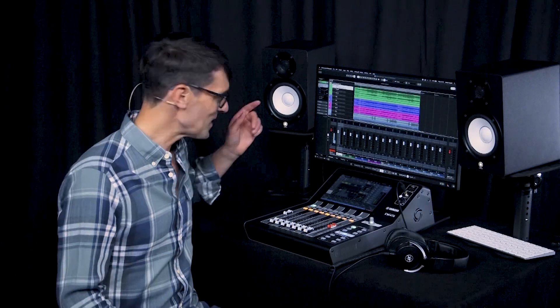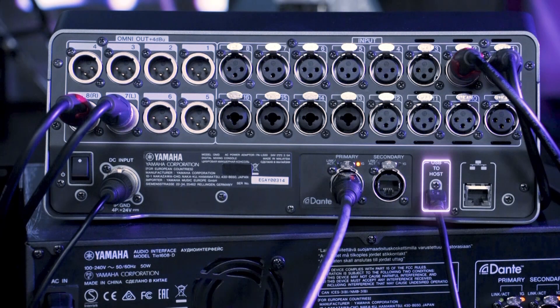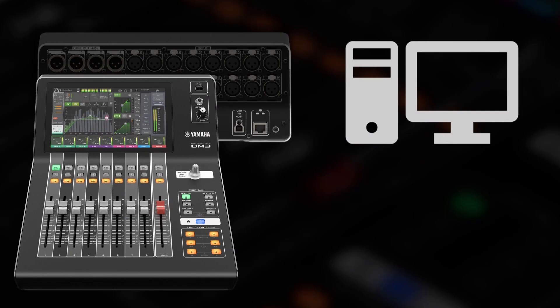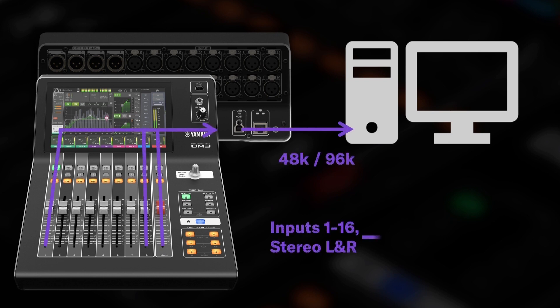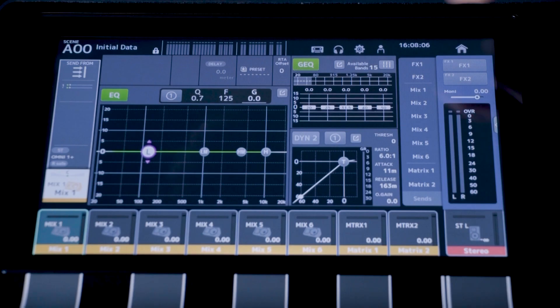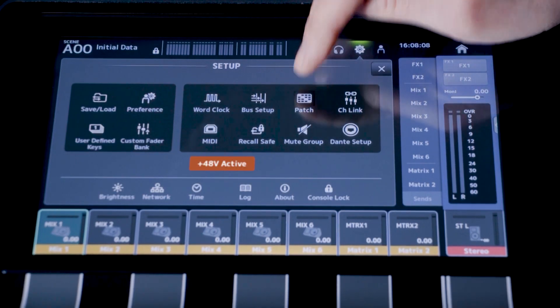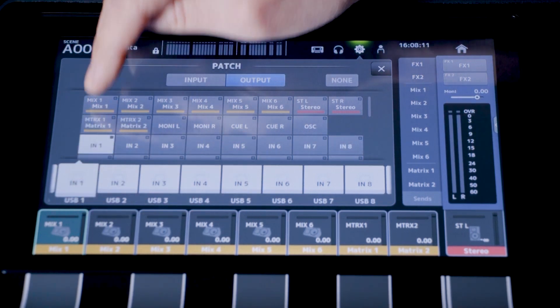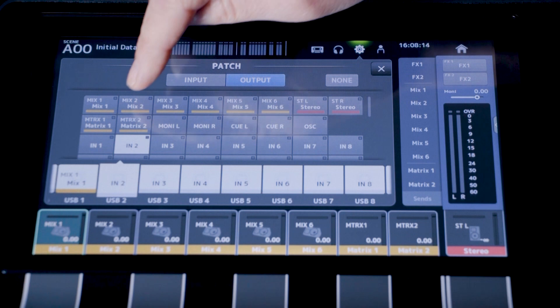Now let's talk about the rear panel USB port. This is to connect with a computer for multitrack recording and playback. There are drivers for Windows and Mac OS, providing 18 audio channels in and out at 48 kHz or 96 kHz. By default, they are set to allow recording of inputs 1 to 16 and the stereo master, but you can freely change that to record effects returns or any mix or matrix buses.